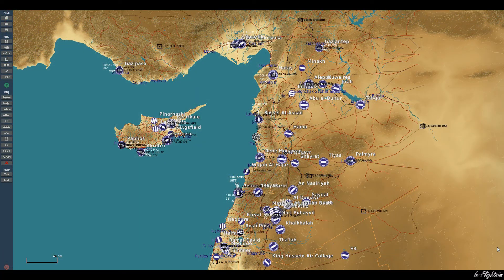Hello YouTube and welcome back. We're back in DCS World and we're in the Mission Editor, and today we're going to have a look at setting up an AI AWACS.